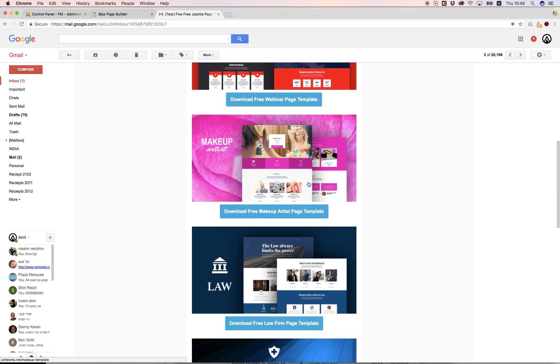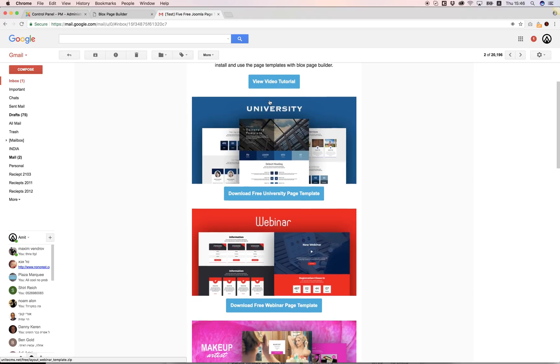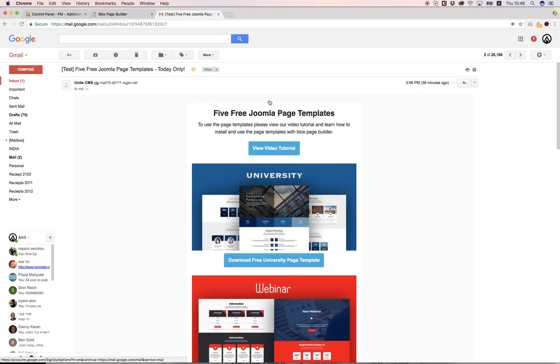It will open a preview for you and you can download the templates by clicking the download button. In this tutorial I want to show you how to use the files that you download from this page.